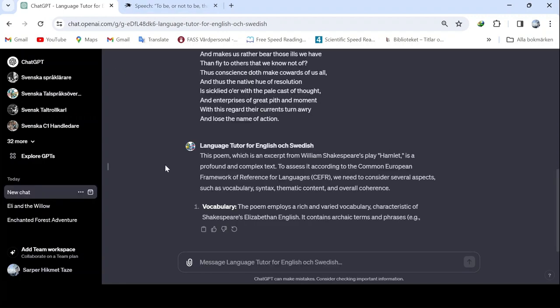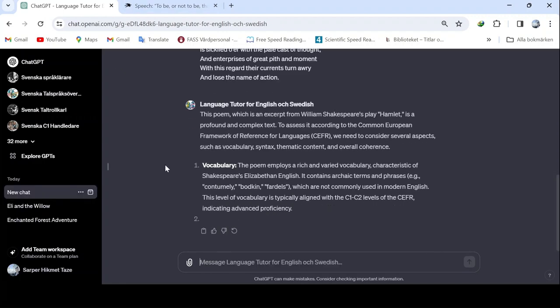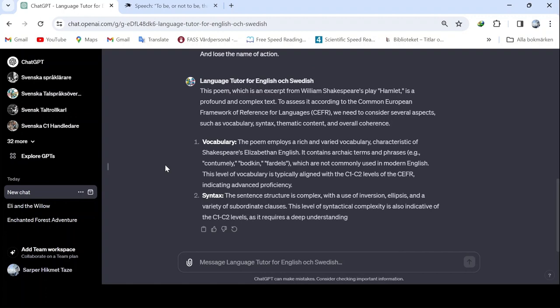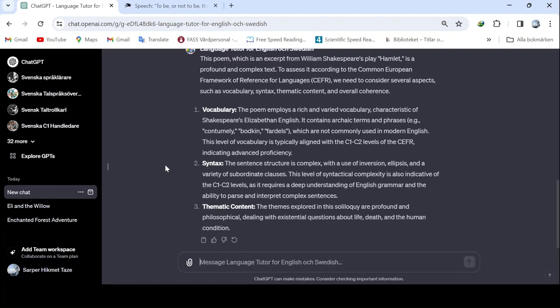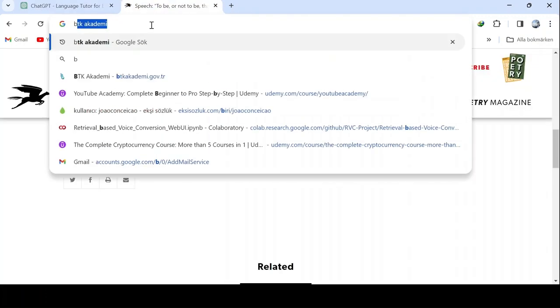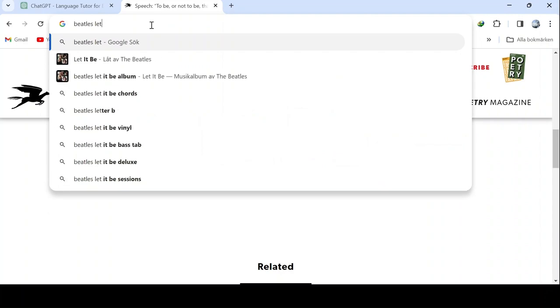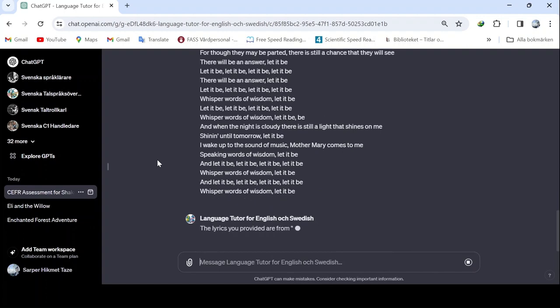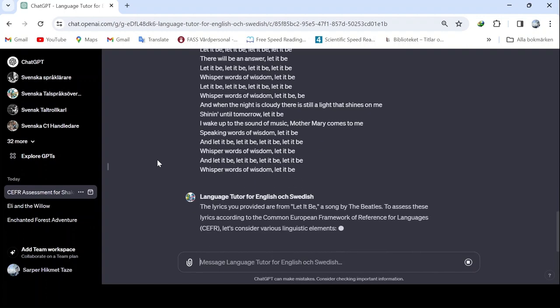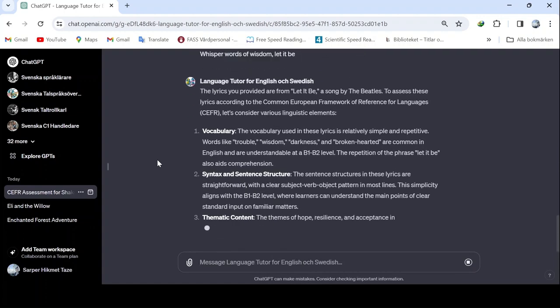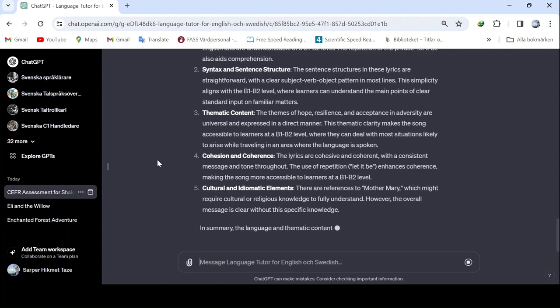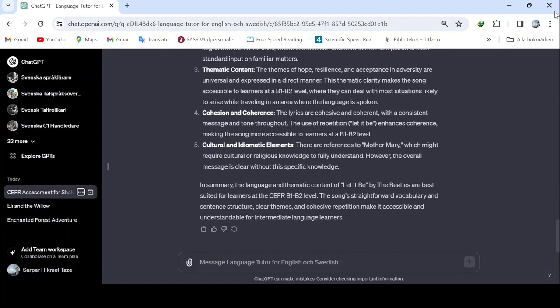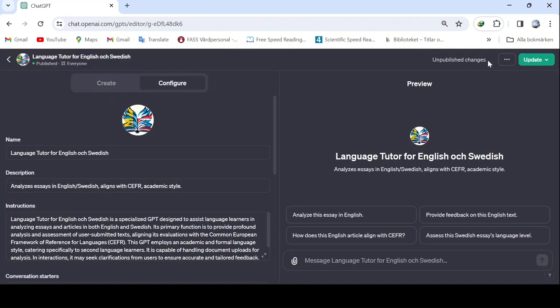Additionally, there are options to delete, share, or rename the module. Let me show you. In the edit section, you can share the module, revert it to a previous state, and control who has access to it. Setting it to only me keeps it private, while anyone with the link allows access to those you share the link with. Selecting for everyone makes it visible in the Explore GPT section. However, for privacy, you can choose to hide certain elements.